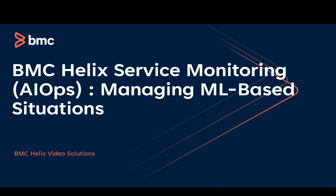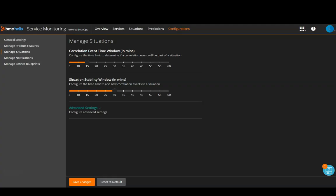In this video, we will talk about some options on the BMC Helix Service Monitoring Console that you can use to manage these situations. So let's get started. As you can see, I have now logged in to the BMC Helix Service Monitoring Console.